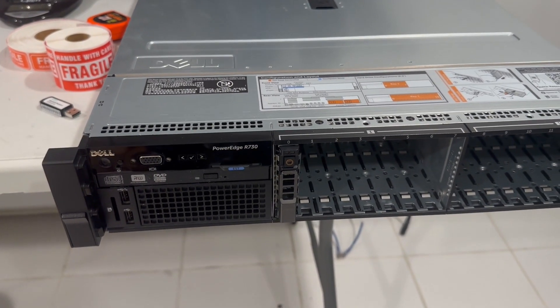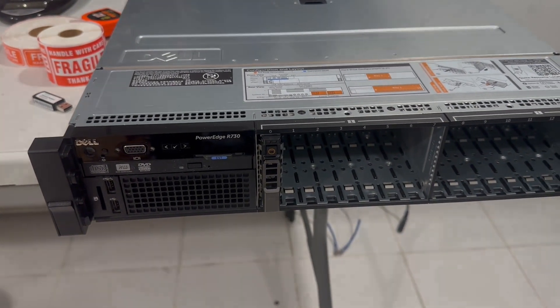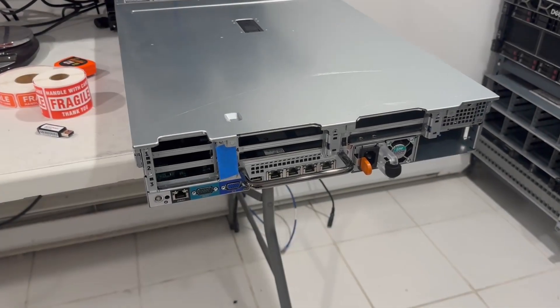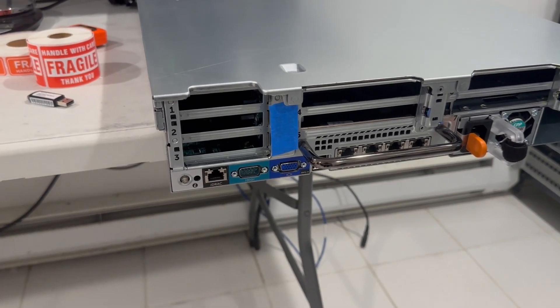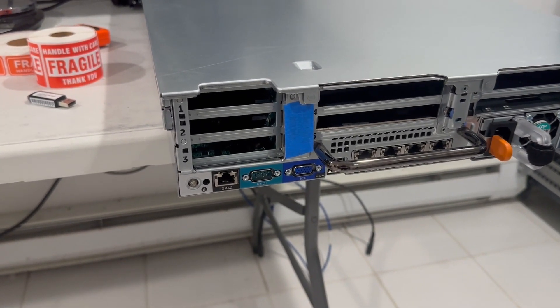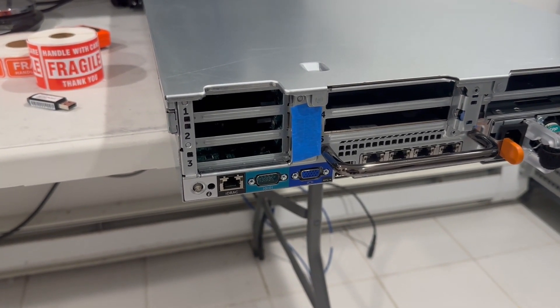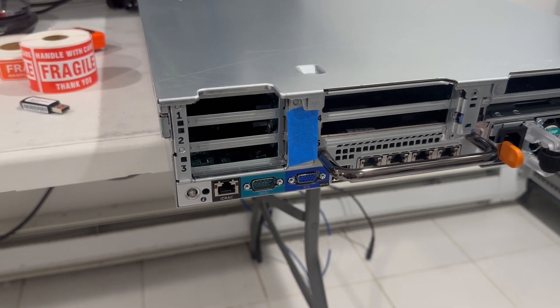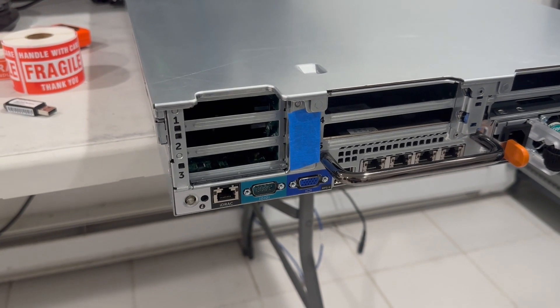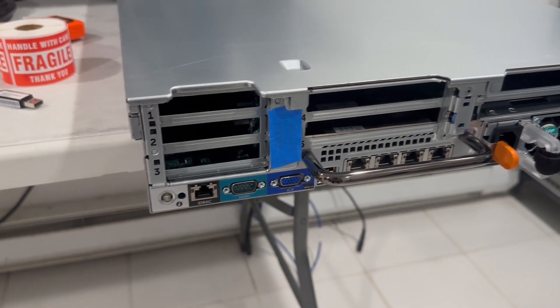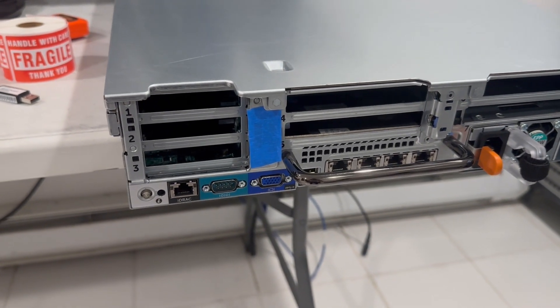Now, let's take a look at the back of the server. Here's the rear view of the system. On the left, you'll find the iDRAC port, serial port, SVGA port, followed by two USB ports, and a Dell daughter card.